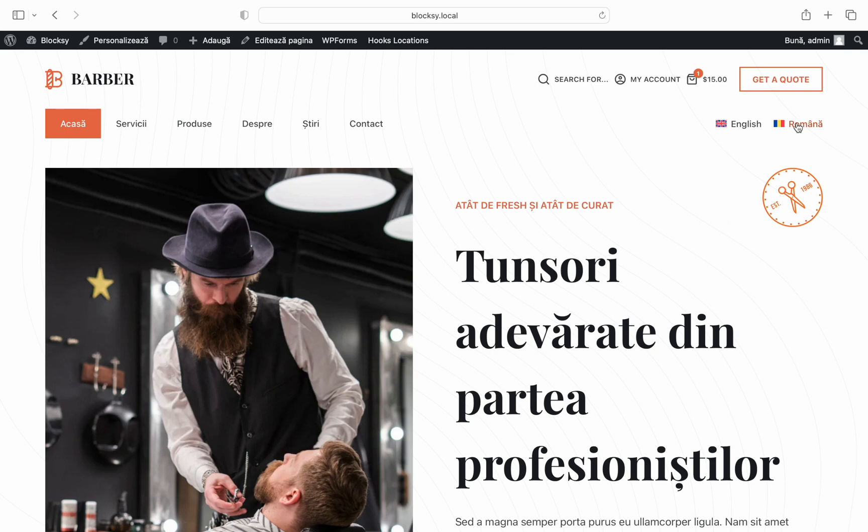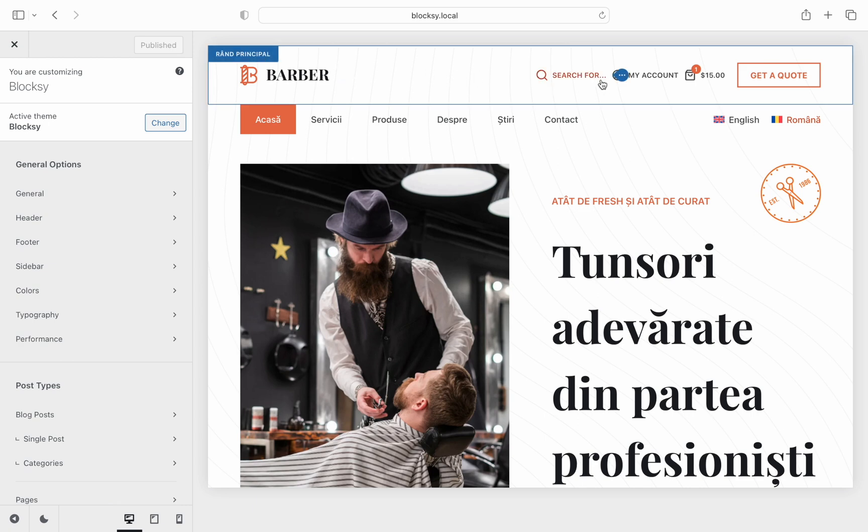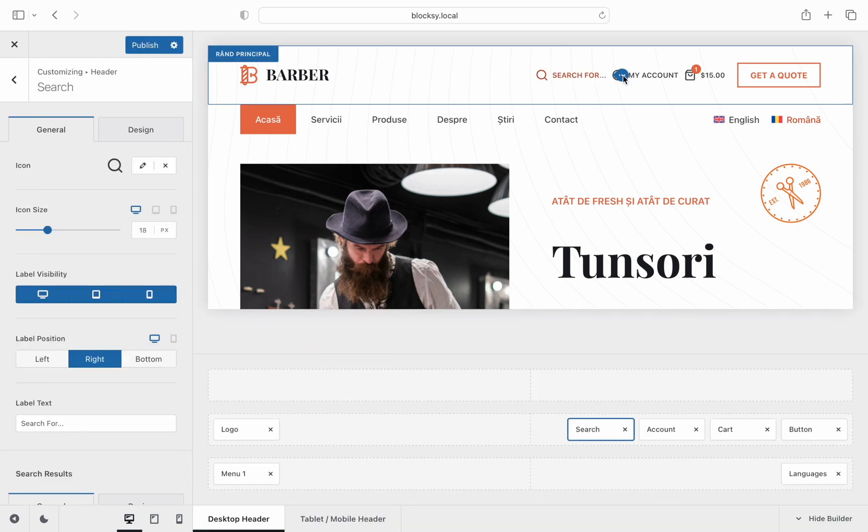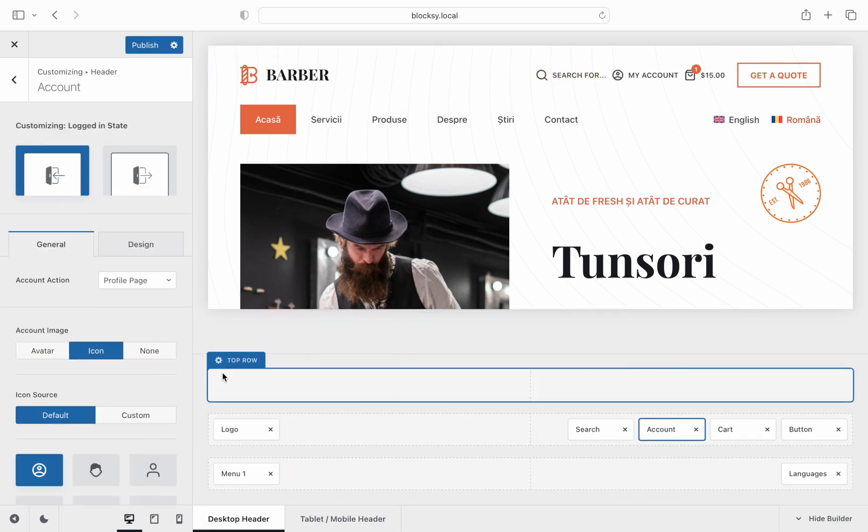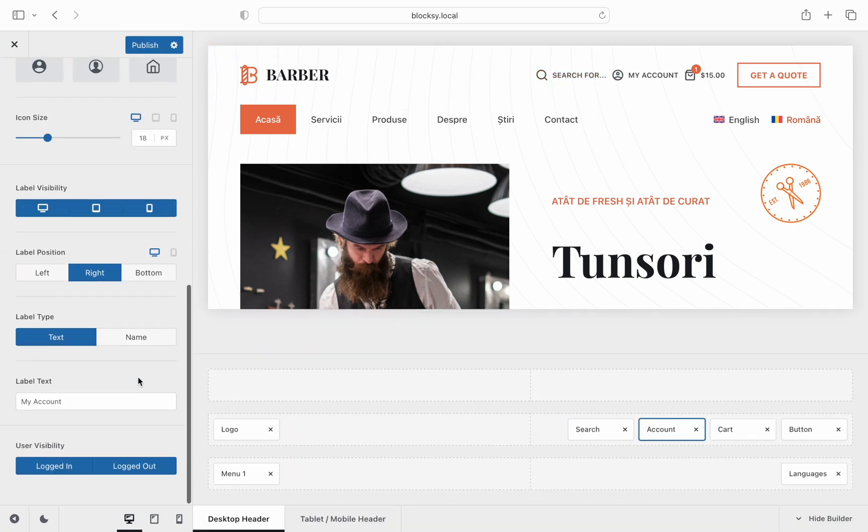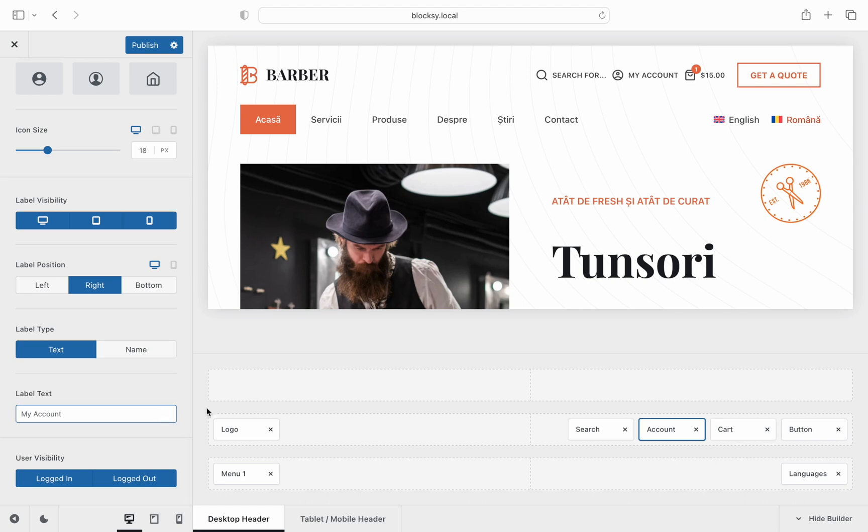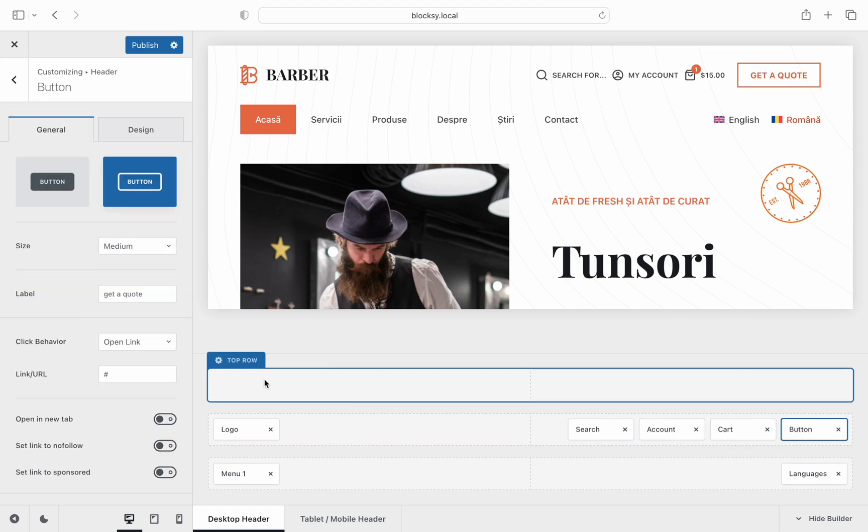First we will need to identify what strings need to be translated. As we can see, header labels are missing their translations in this case. If we navigate to the customizer for a quick glance, we can see that these strings have been defined in the main language.